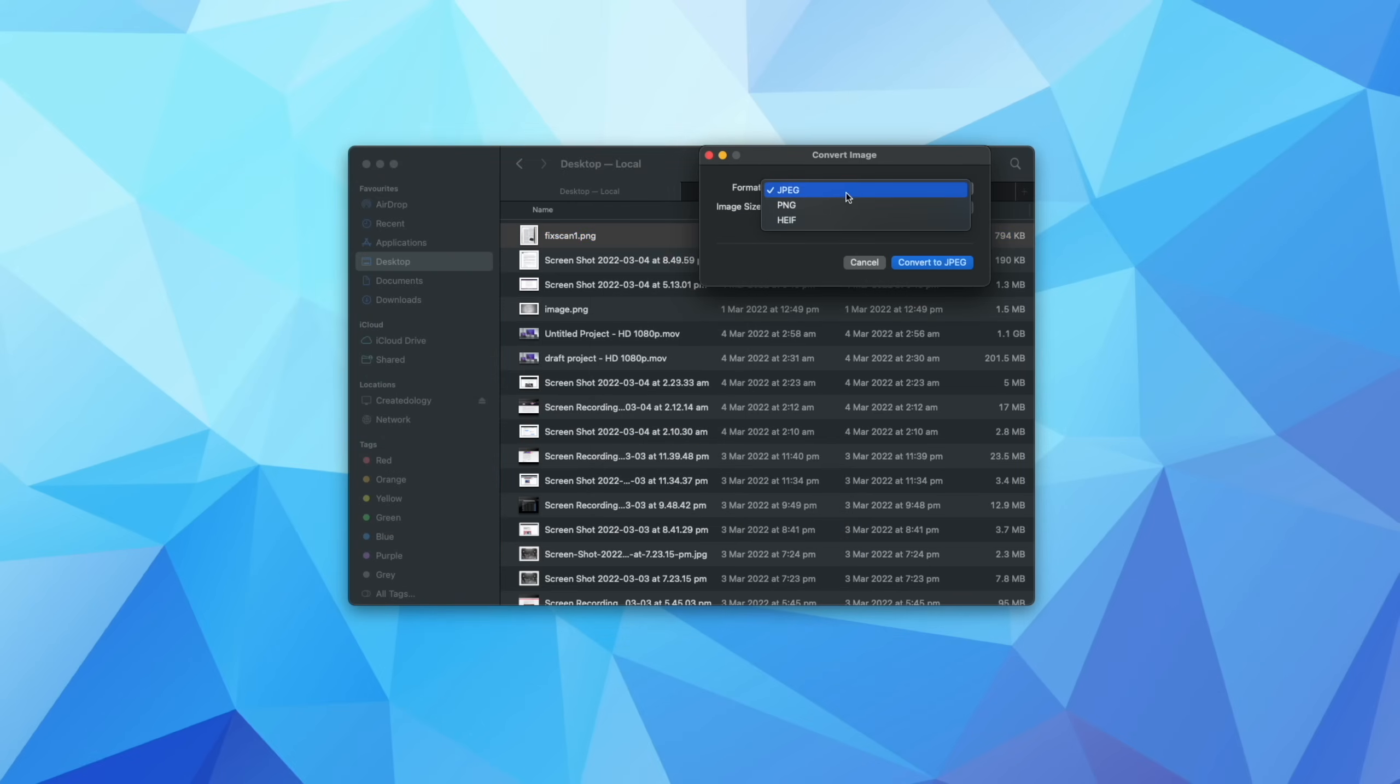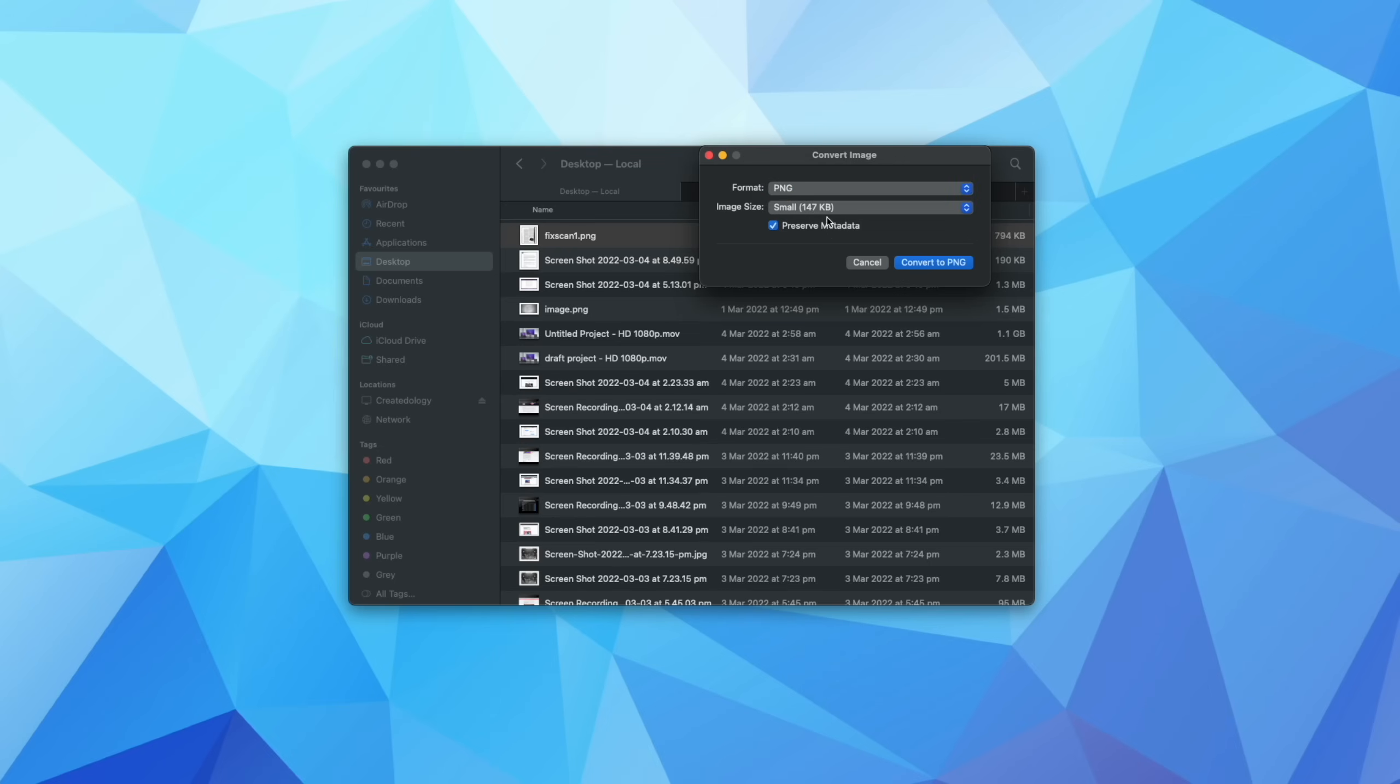This is going to give me a number of different options. So I can change the format from say, HEIF to PNG or JPEG to PNG. And I can also decrease the image size. So right now it's relatively large, about 850 kilobytes, which is almost one megabyte.